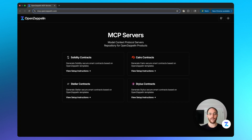Here on the MCP OpenZeppelin homepage, you can see there are four languages we currently offer: Solidity, Cairo, Stellar, and Stylus. Within each of those languages are multiple tools, and these tools are different contract types.